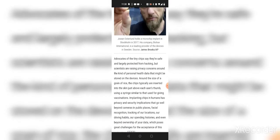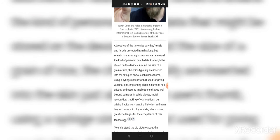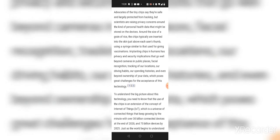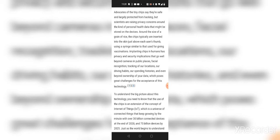Advocates of the tiny chips say they're safe and largely protected from hacking. But scientists are raising privacy concerns around the kind of personal health data that might be stored on devices. As I said, around the size of a grain of rice. Chips typically are inserted into the skin just above each thumb using a syringe similar to that used for giving vaccinations. Implanting chips in humans has privacy and security implications that go well beyond cameras in public places, facial recognition, tracking of our location, our driving habits, our spending history, and even beyond ownership of your data.